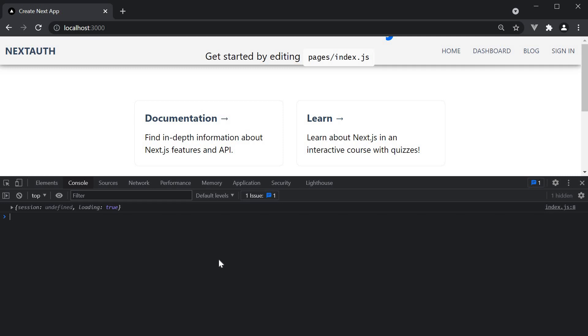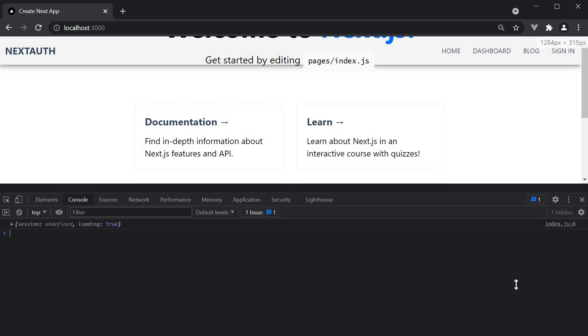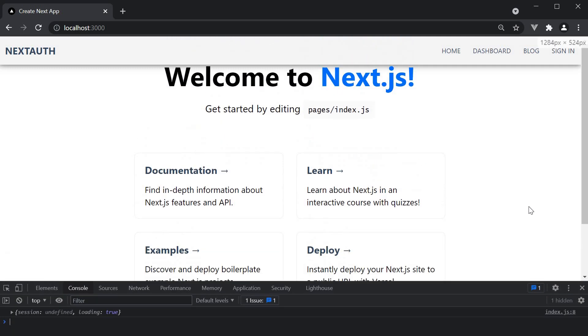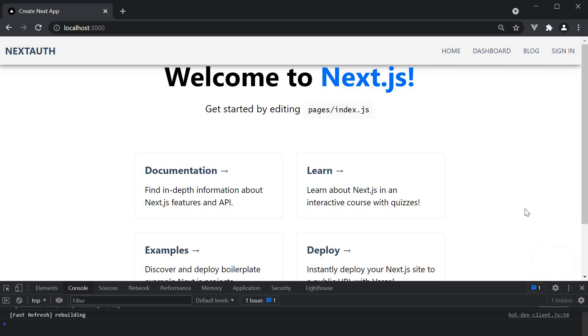This of course is a problem if you want to render the UI based on whether the user is logged in or perhaps if you want to extract details from the session object and display it. For example, the profile URL, email ID, etc.